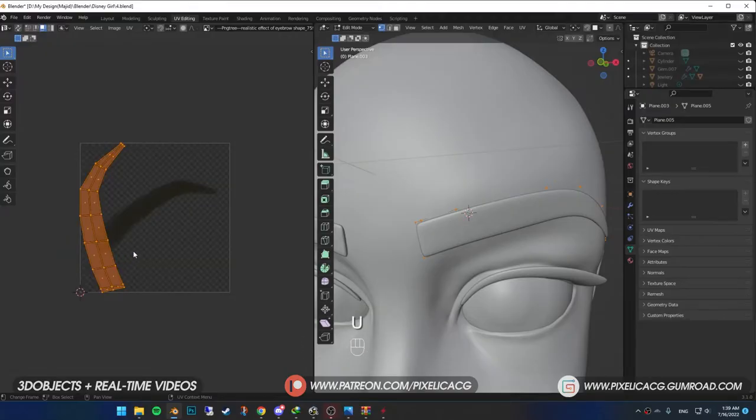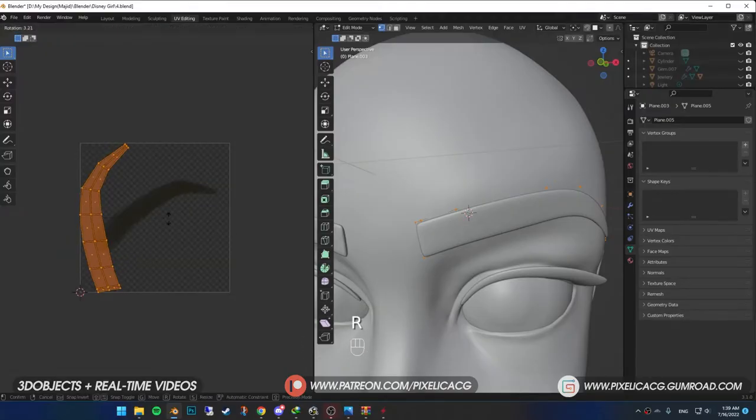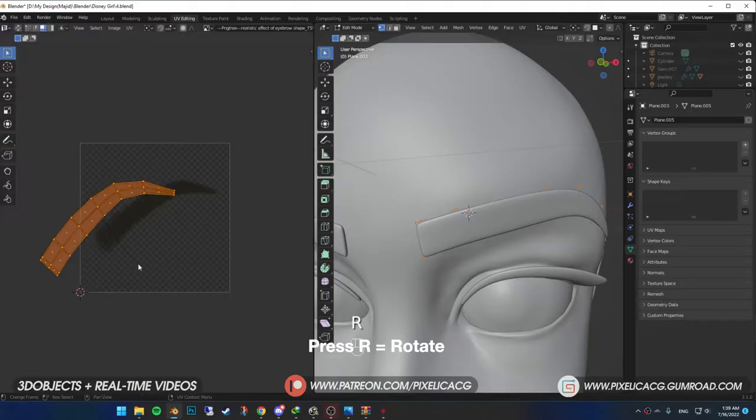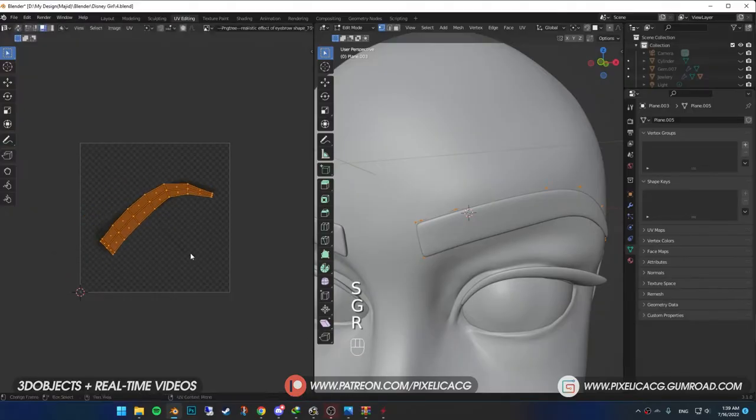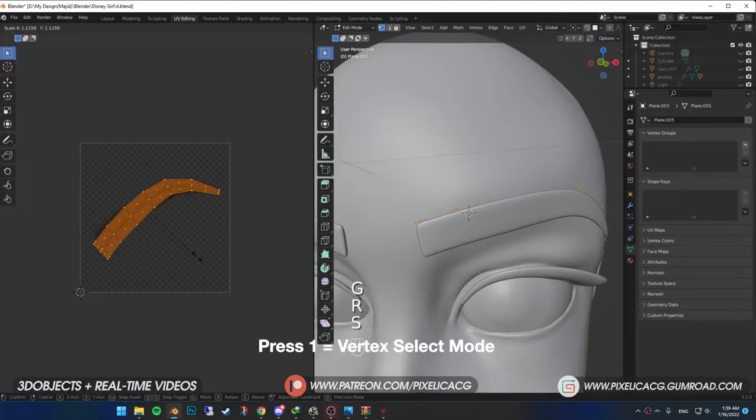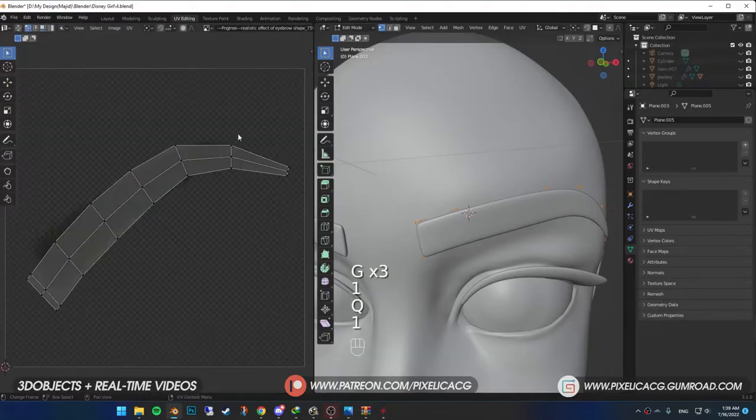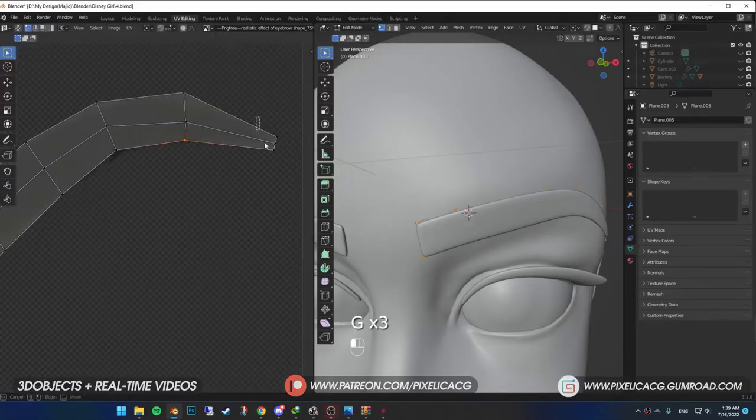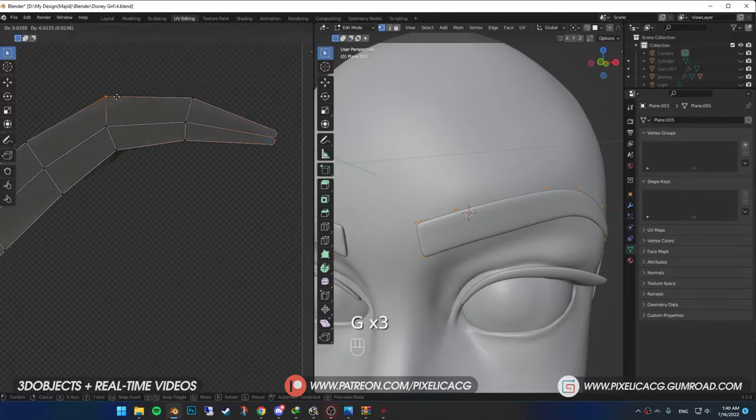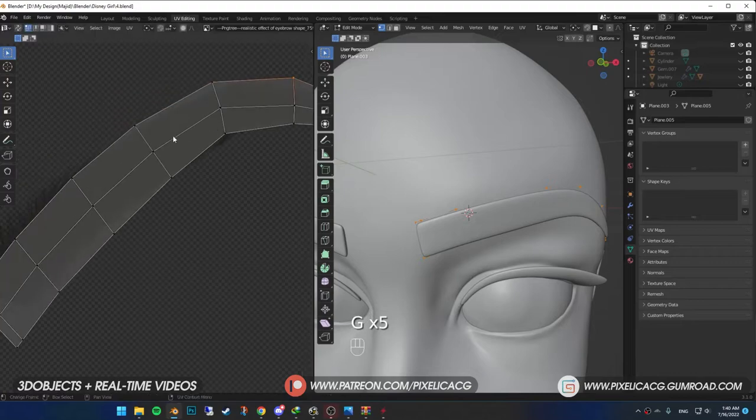Once you've done that, you should have UVs in the shape of eyebrows. Press R and rotate it. Scale it up or down to get it to the size of the image. Press 1 for the vertex select mode, now select the vertices and drag them to the edges of the eyebrow image. Make sure you get all the hairs inside the UV.